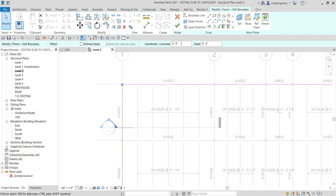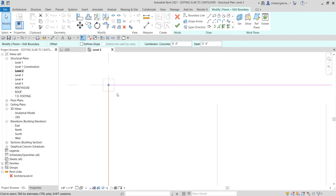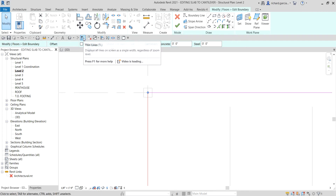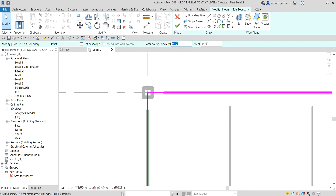Let me zoom in first. I'm going to turn off thin lines so I can see the line weight clearly. I'll select this line and for the concrete cantilever option I'm going to set the value to six inches.